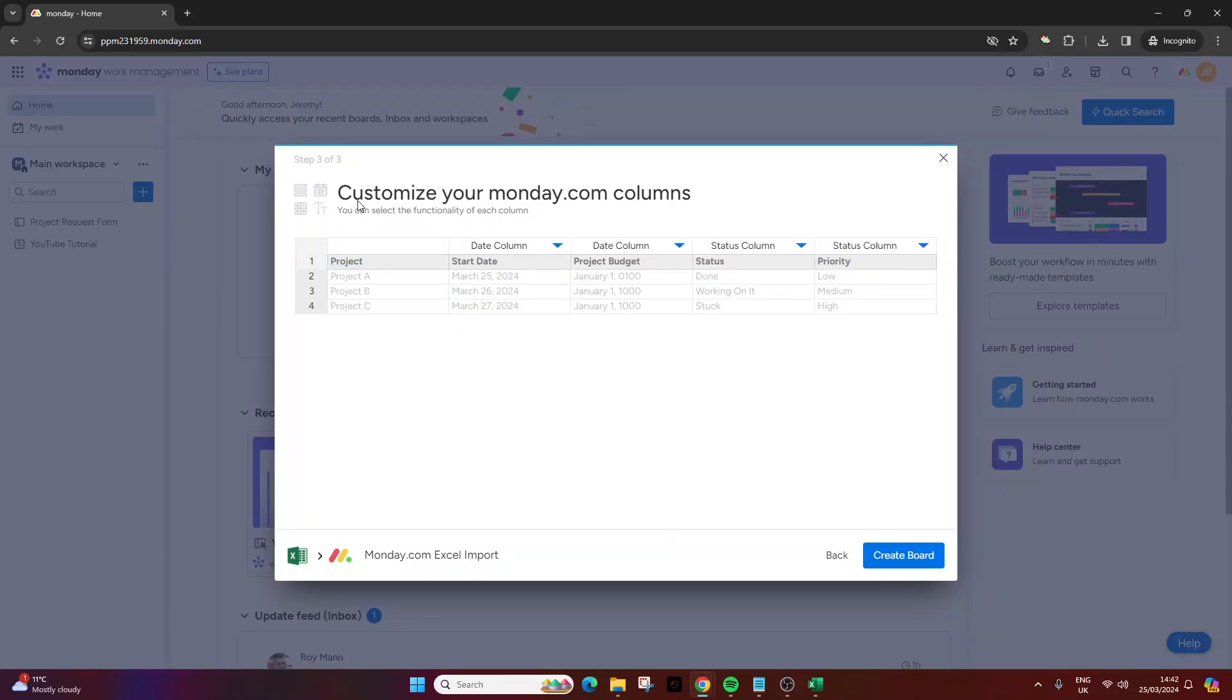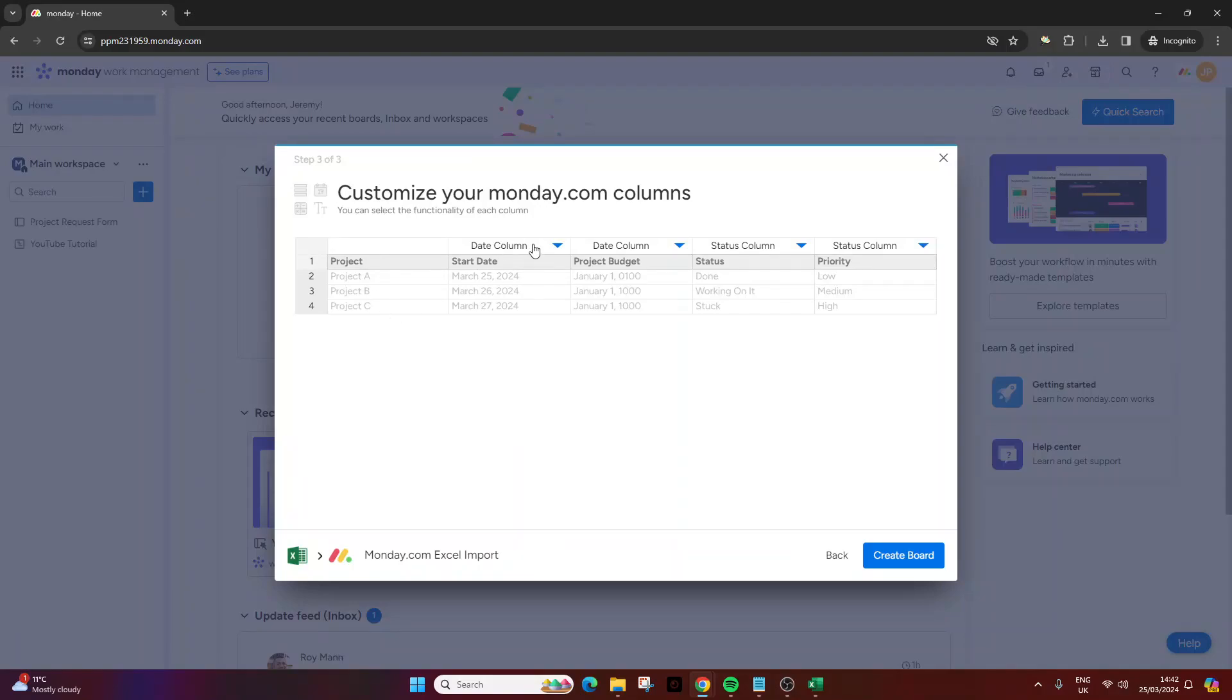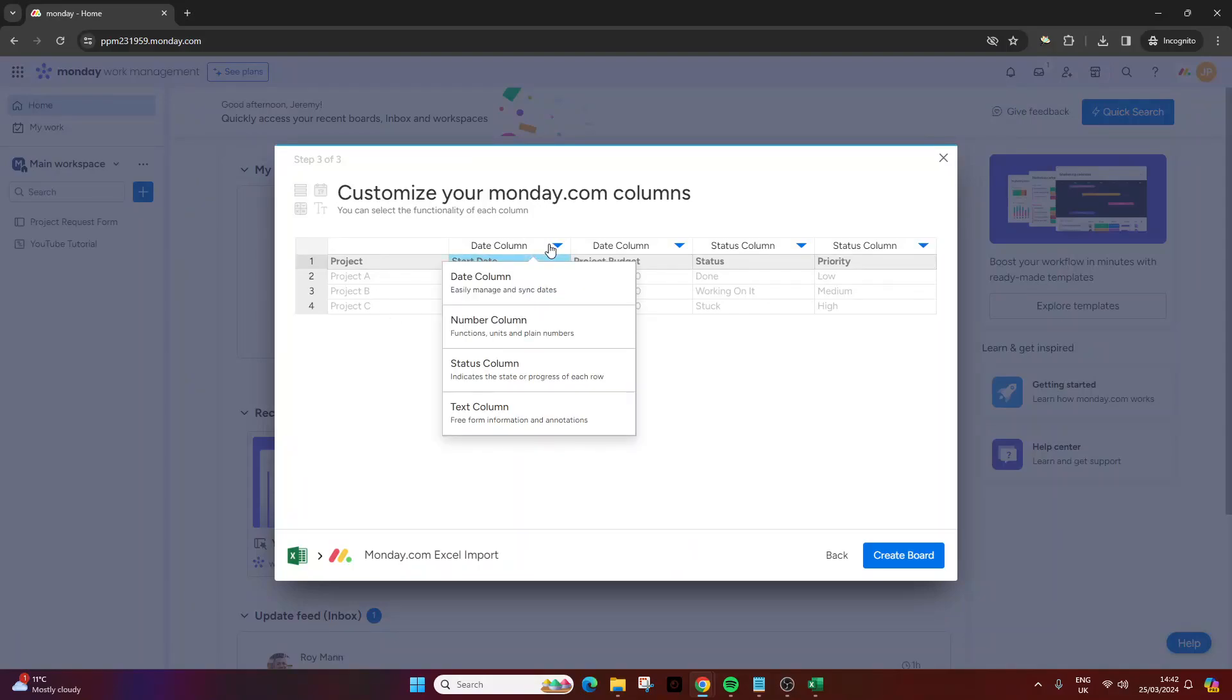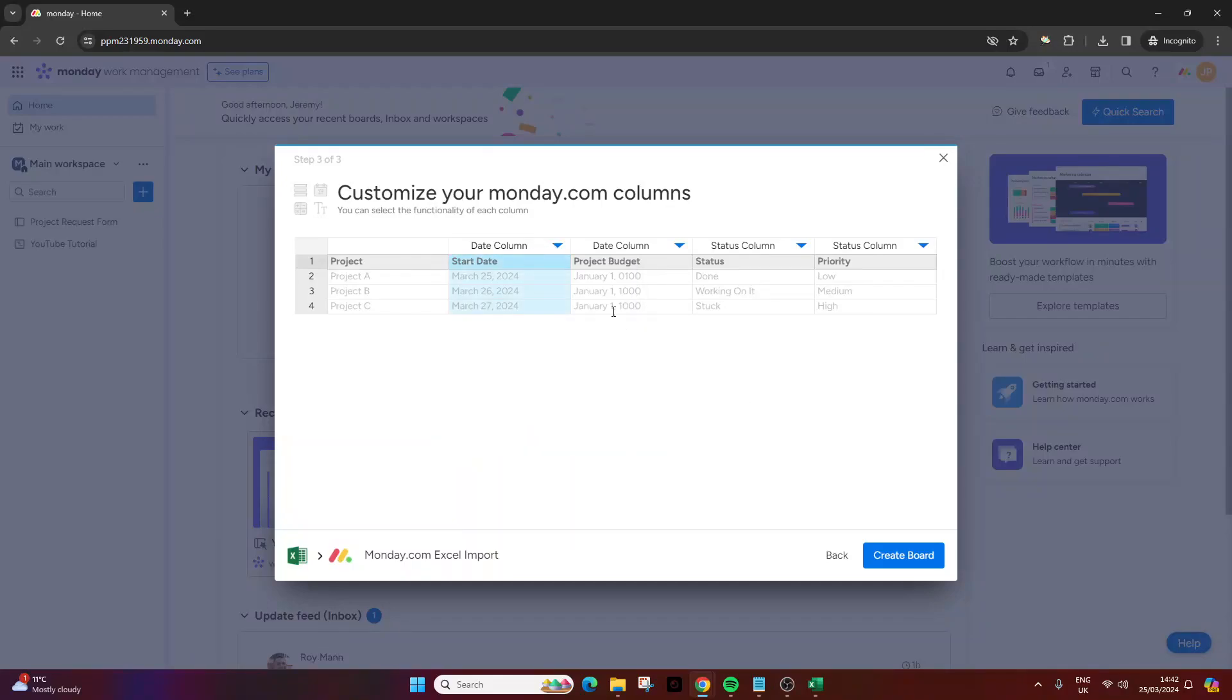Customize your monday.com columns. You can select the functionality of each column. At this point we can specify the different types of columns we have. This is naturally our first column, it's text. But this is a date column and it's already noticed that's the case. It's already selected that for us so we're gonna leave that in place.